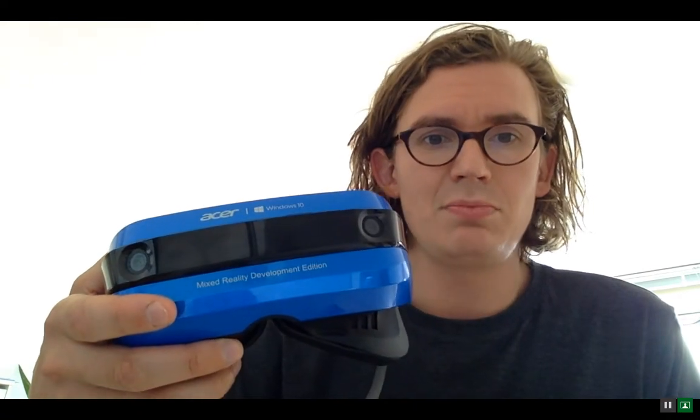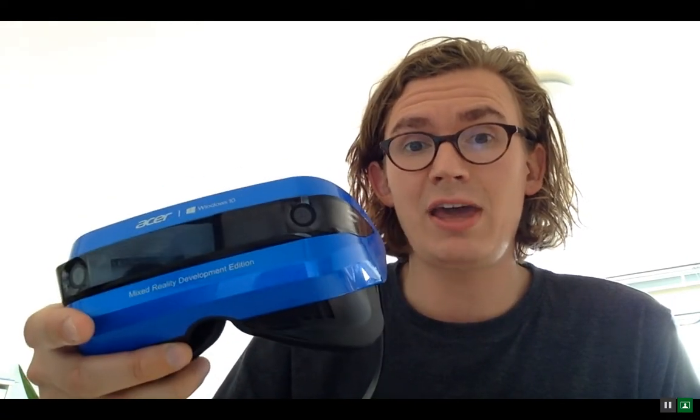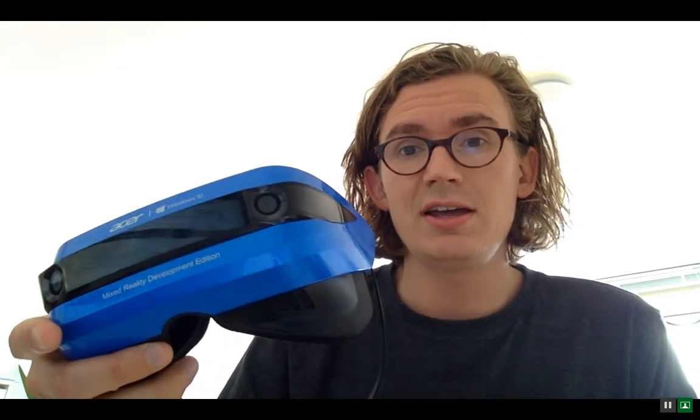During this webcast I would like to talk about the Windows Mixed Reality Development Edition created with Acer. It's their newest virtual reality headset that they call Mixed Reality, which makes it a bit confusing, but I would say it's virtual reality.